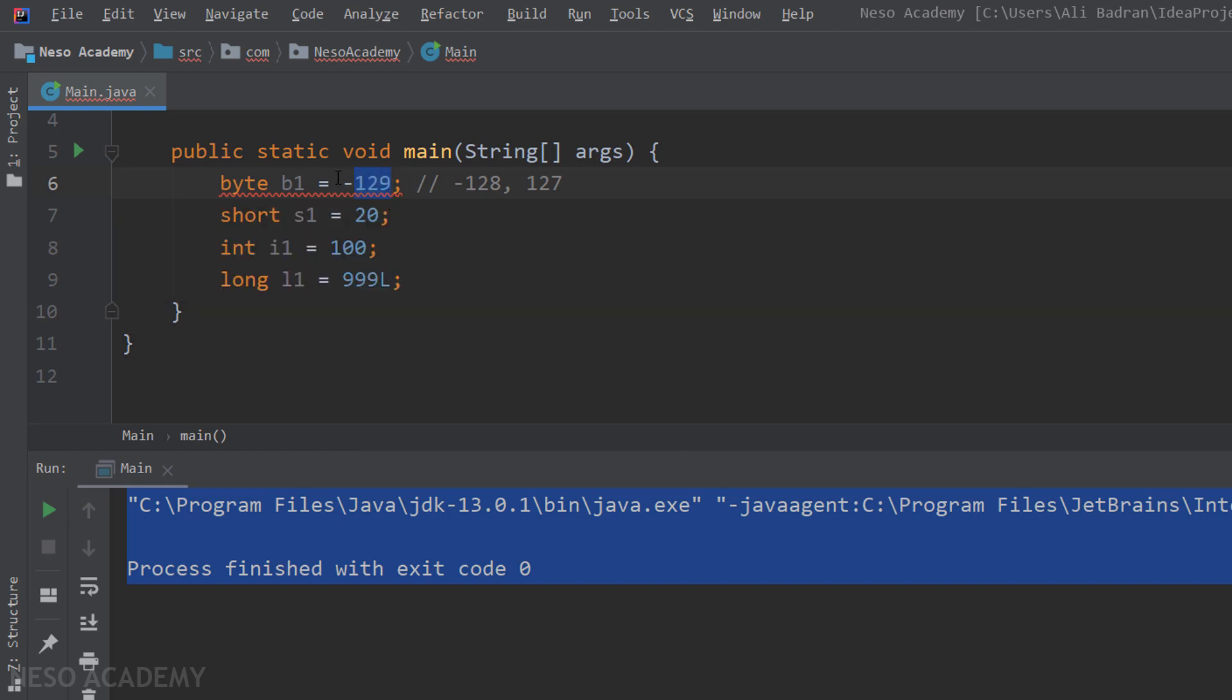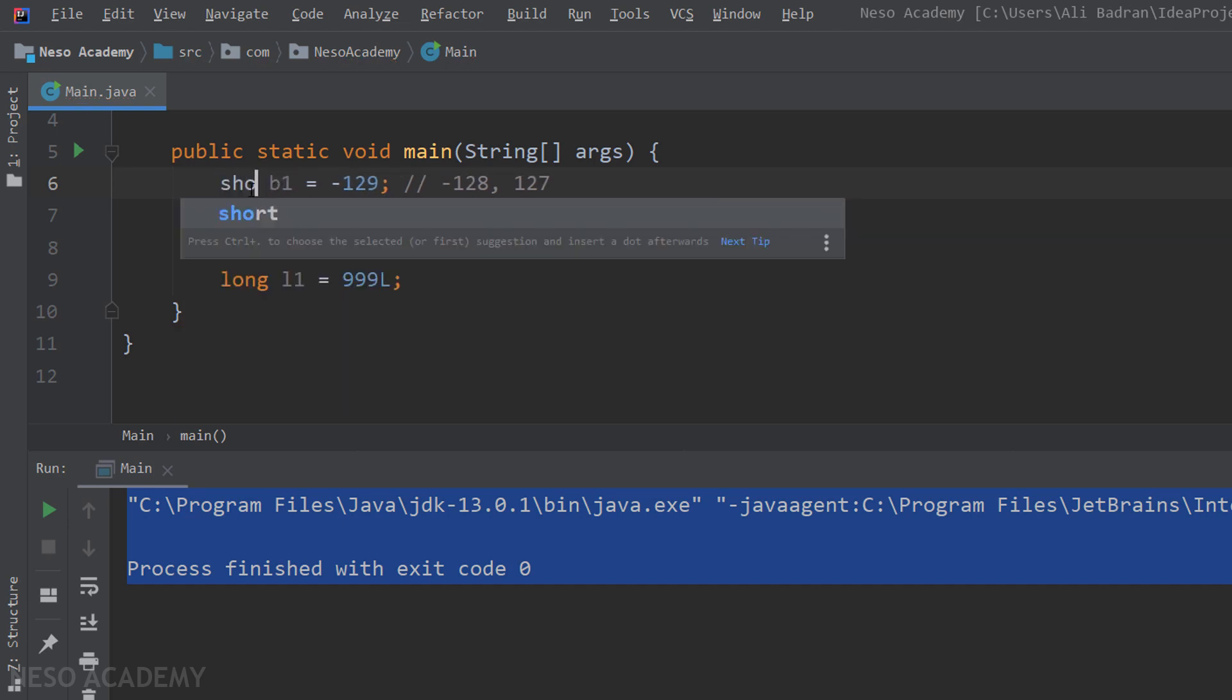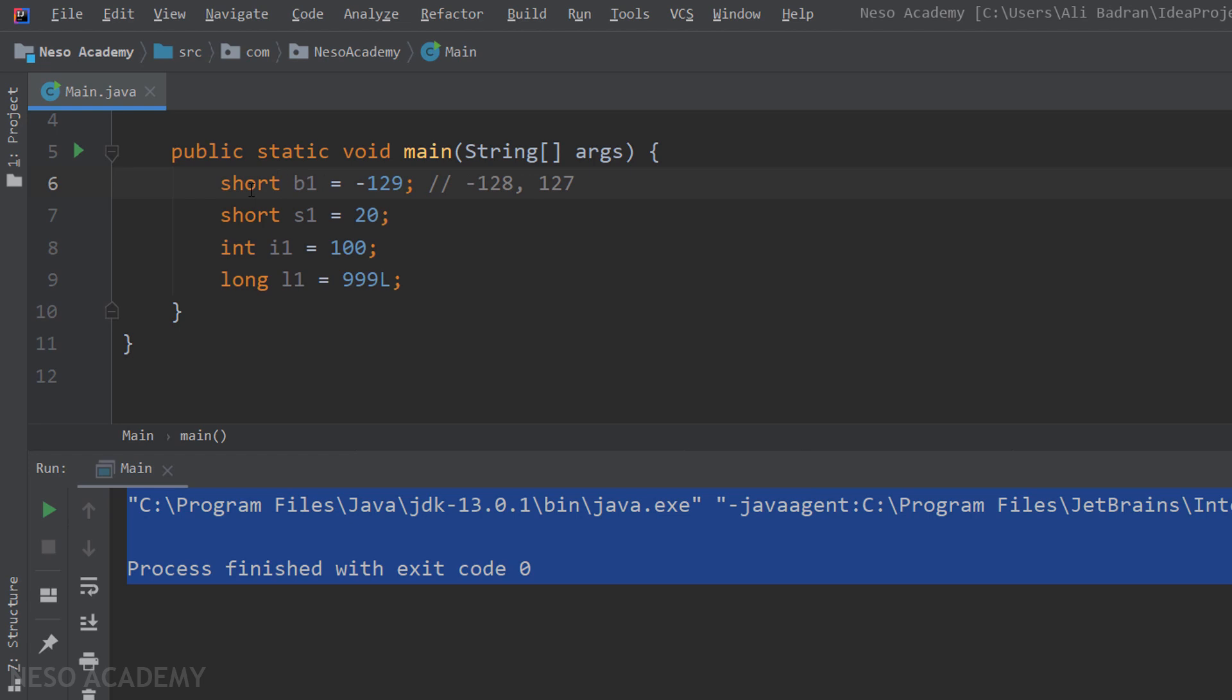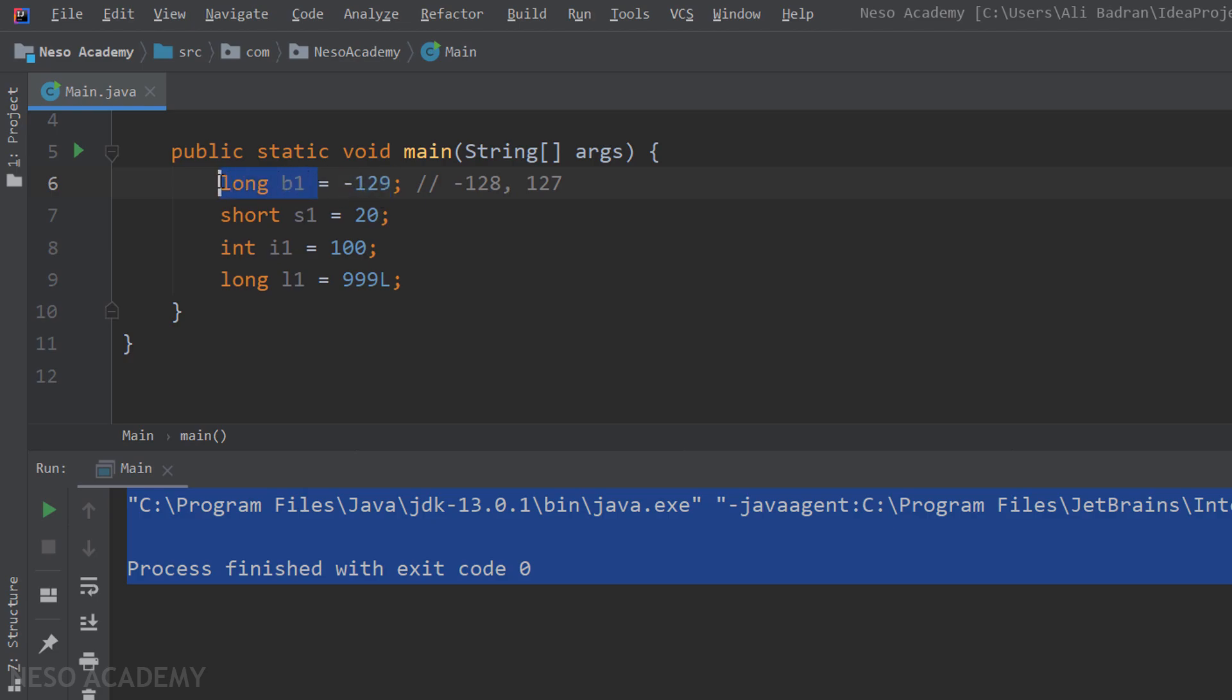So for example, if I change this to be an integer, we don't have a problem. And also, if we use a short over here, we don't have a problem because this value can be stored inside a short. And also, the same will happen if we use a long. So what's important is that this value should be inside the interval of values of the data type that you are using.